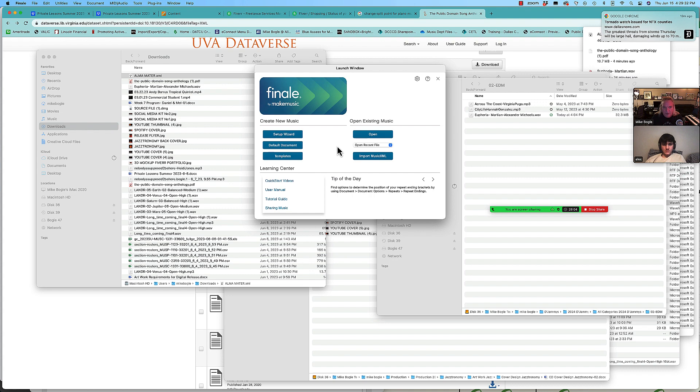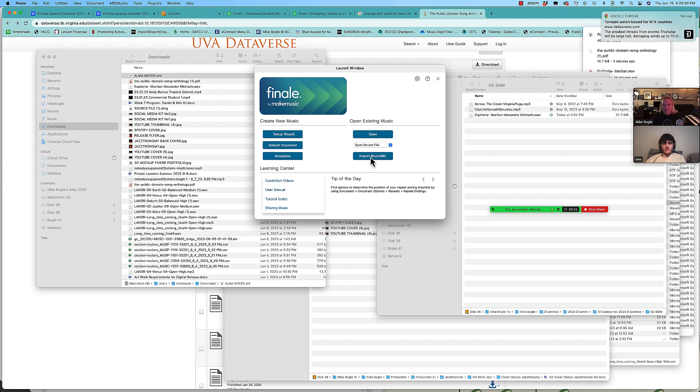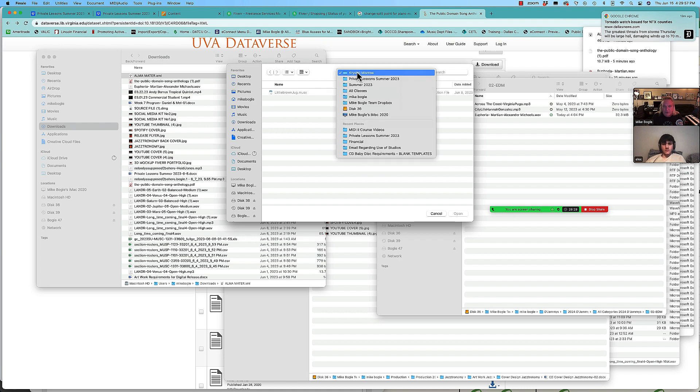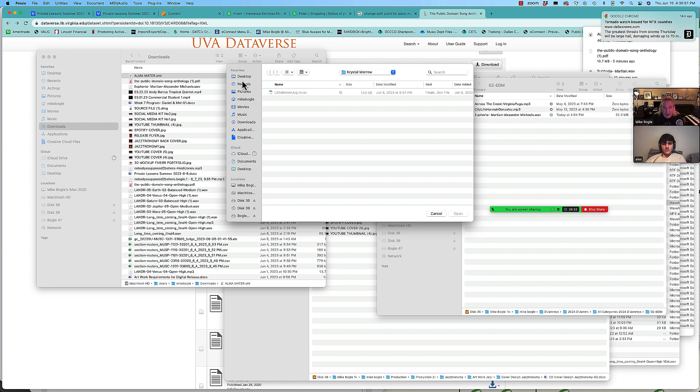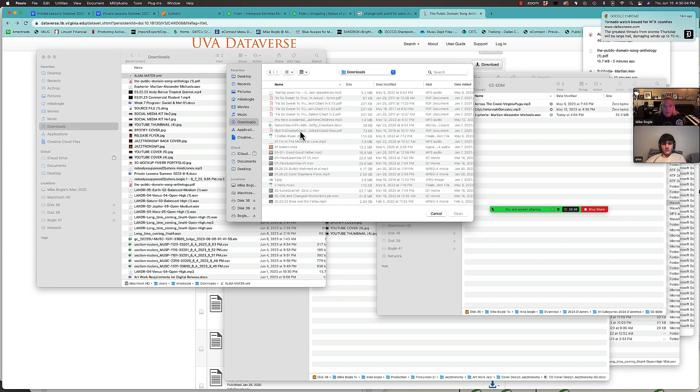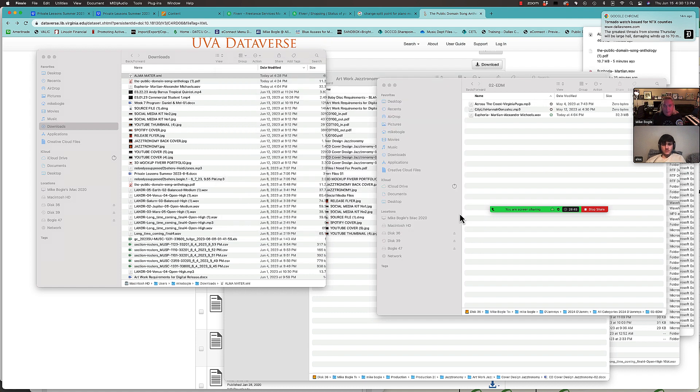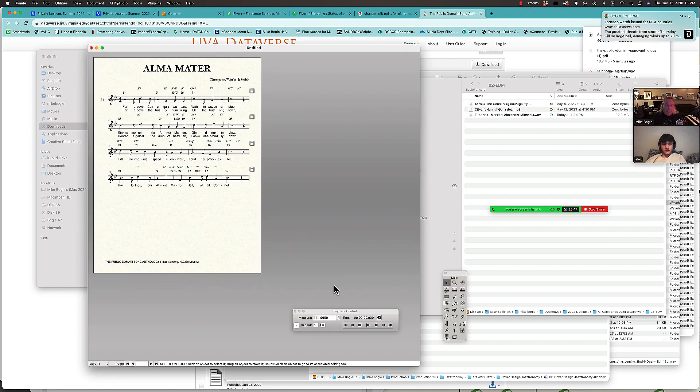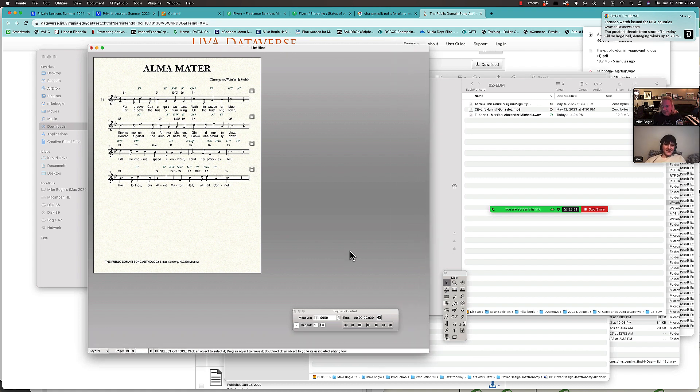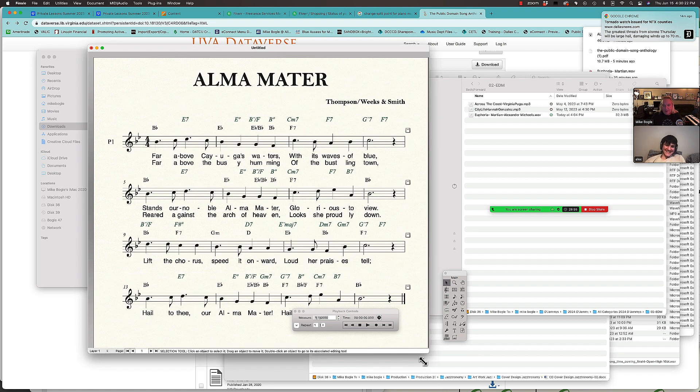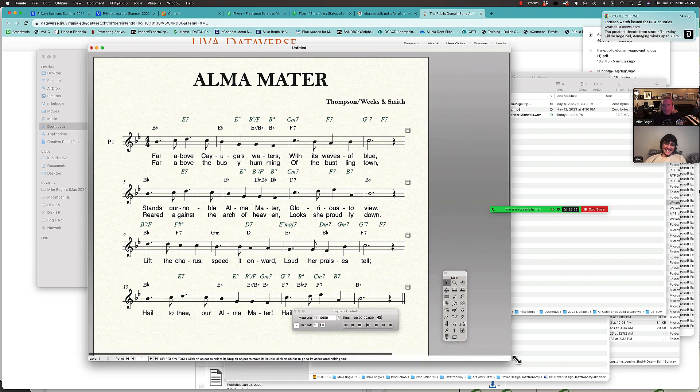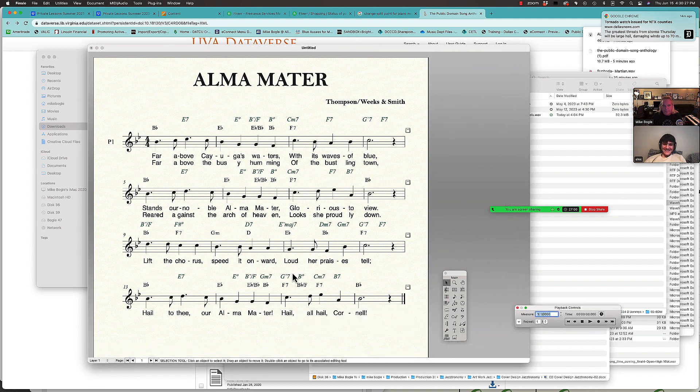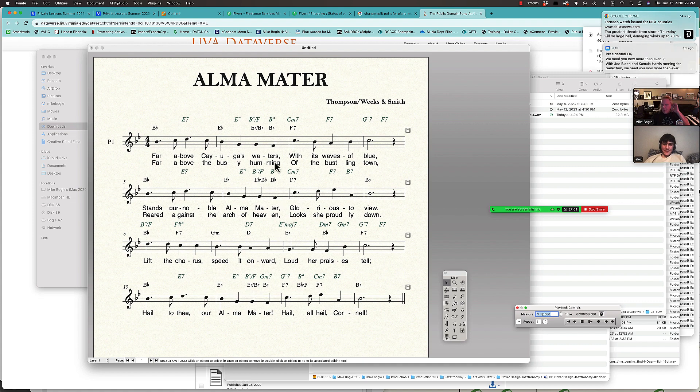I'm going to use, well right here it says import music XML, right, that's the one I want. I'm usually doing it after the program is already open, so that's what confused me. So you click over here on my downloads folder, and there it is. Open. And boom, your project is almost done.